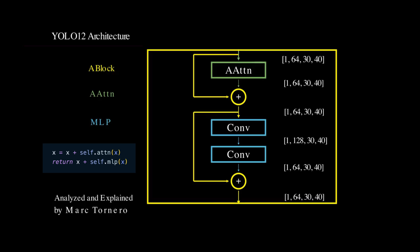We begin with the area attention module, which processes the input and extracts spatial relationships. The result is then added back to the original input, forming a residual connection. This helps improve gradient flow and stabilize training, which is a common technique in deep learning models.